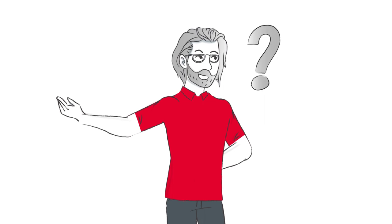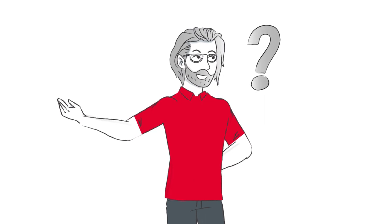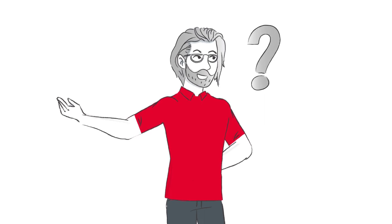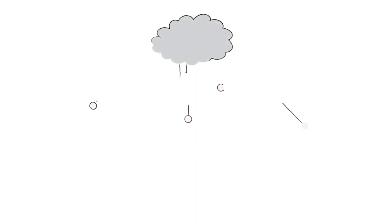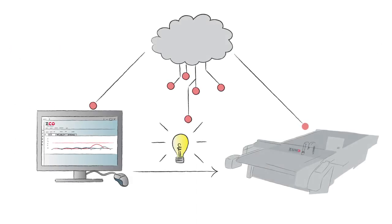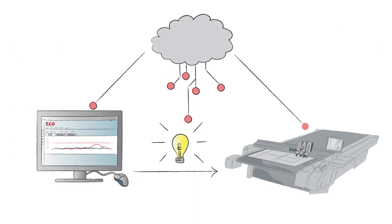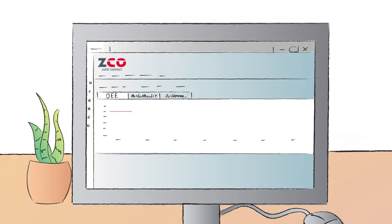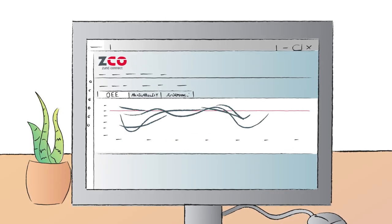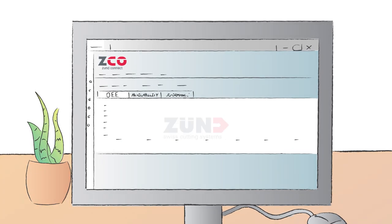Would you too like to eliminate errors and take advantage of the full potential of your production workflow? And rely on technology that's future-proof? In that case, ZundConnect is the perfect software solution for you.